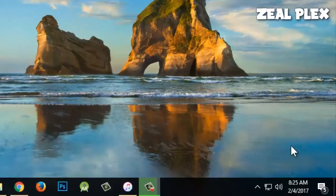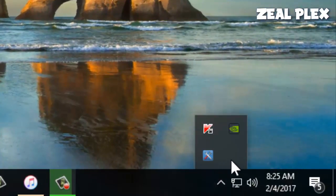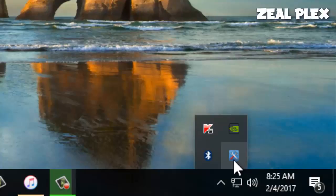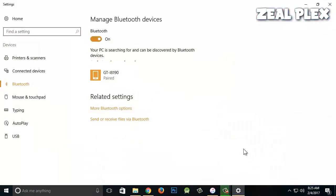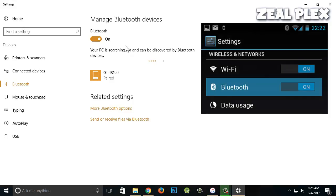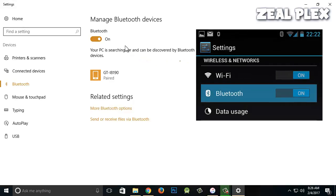Right now there is no Bluetooth showing, but I'm going to plug it in — and there you can see my Bluetooth has appeared. I'm going to click on it. I have two phones with me; one is already paired and the other one is Huawei. I'm going to go into my mobile phone and pair it.